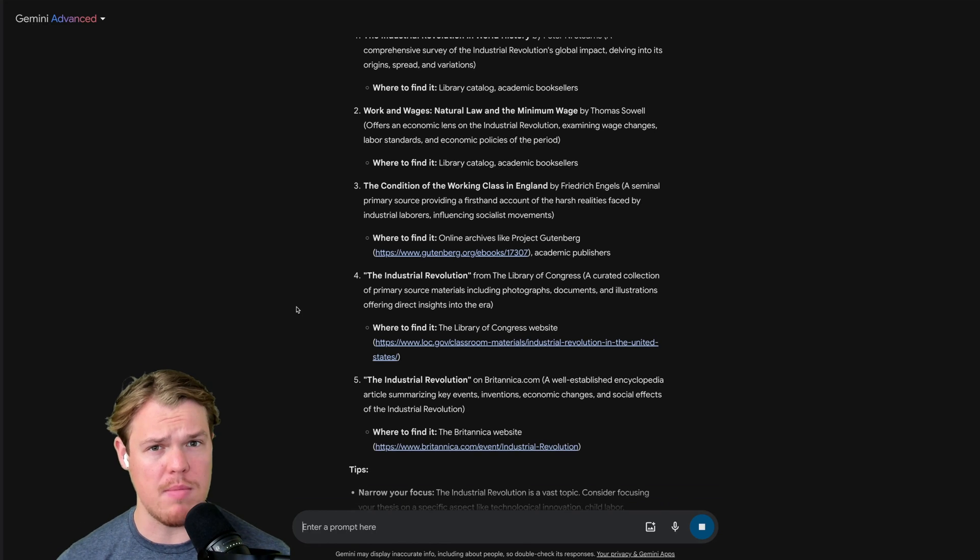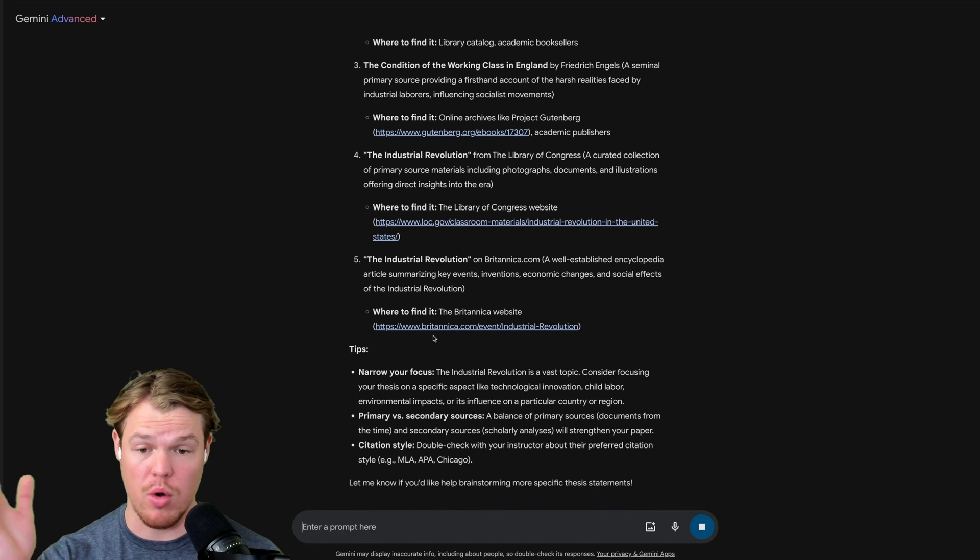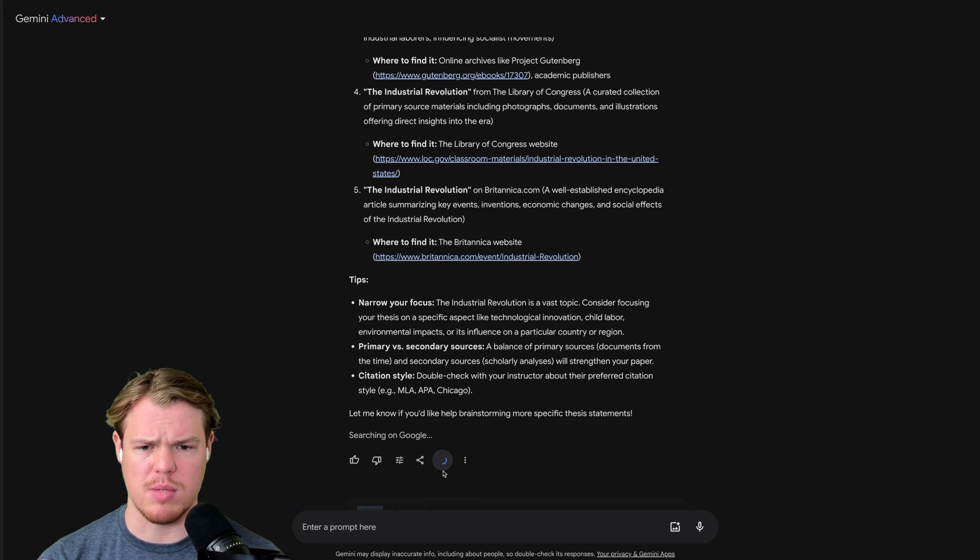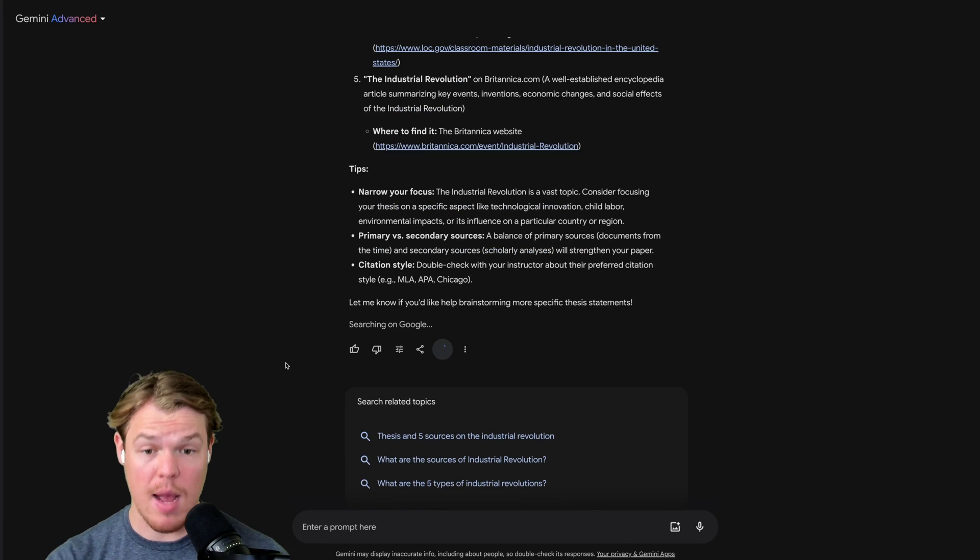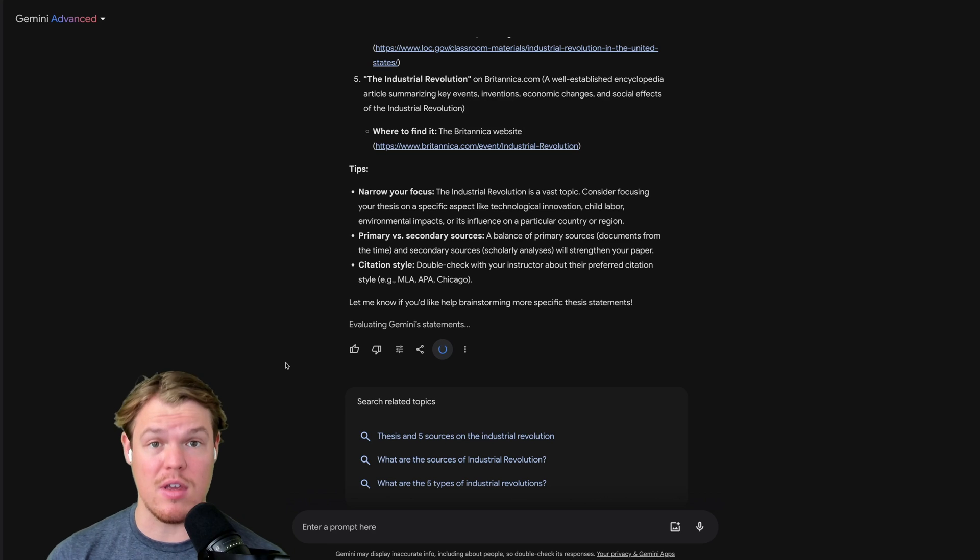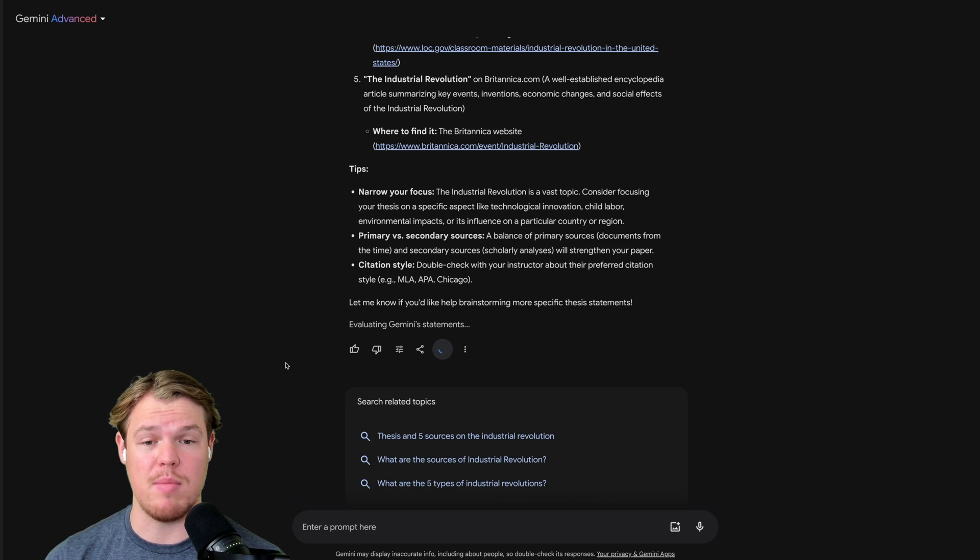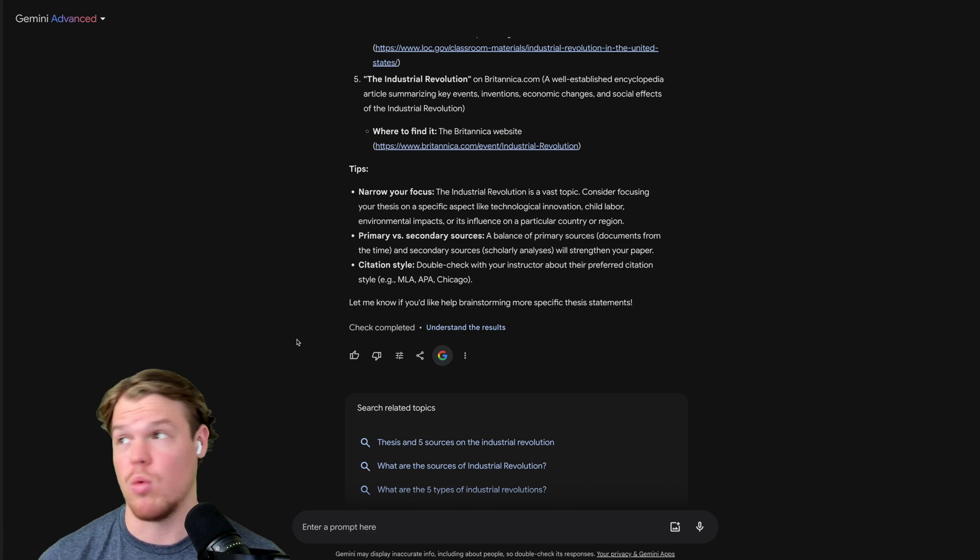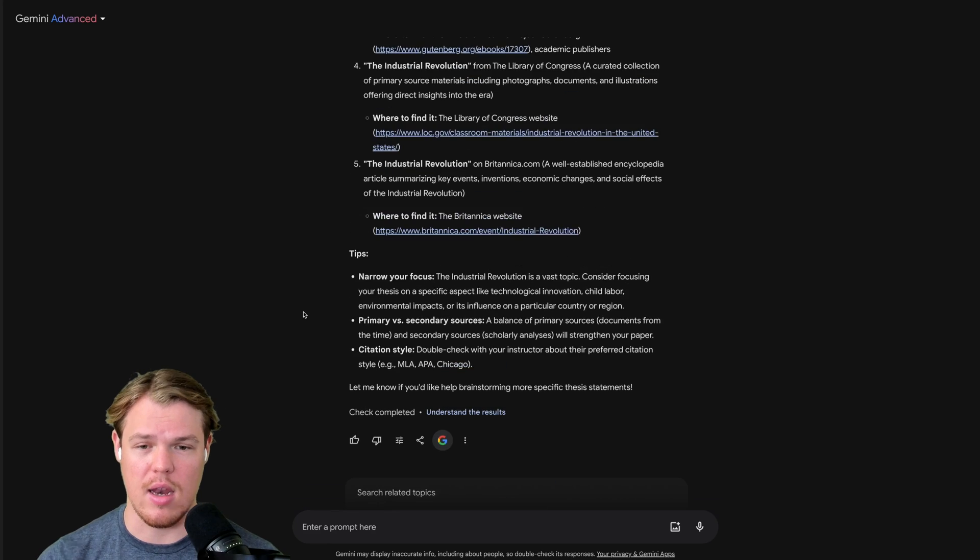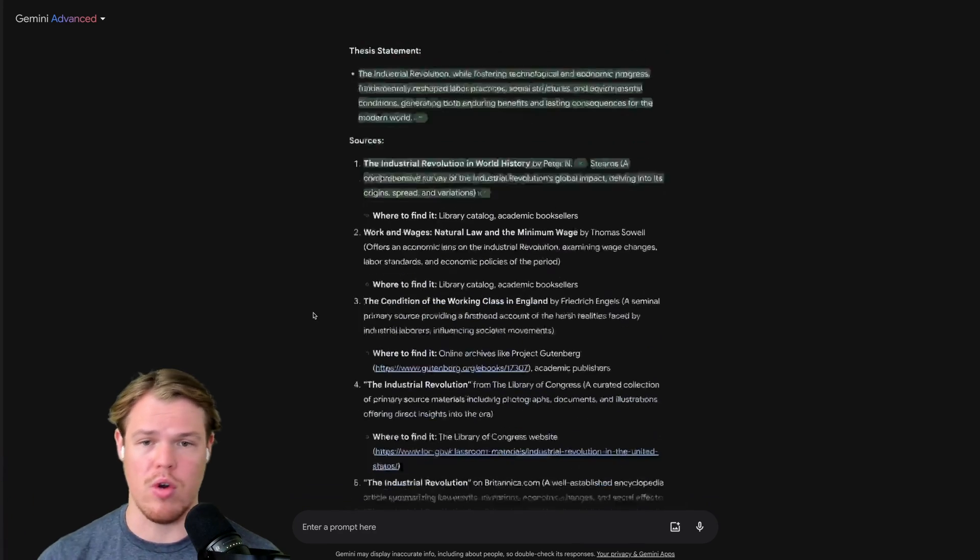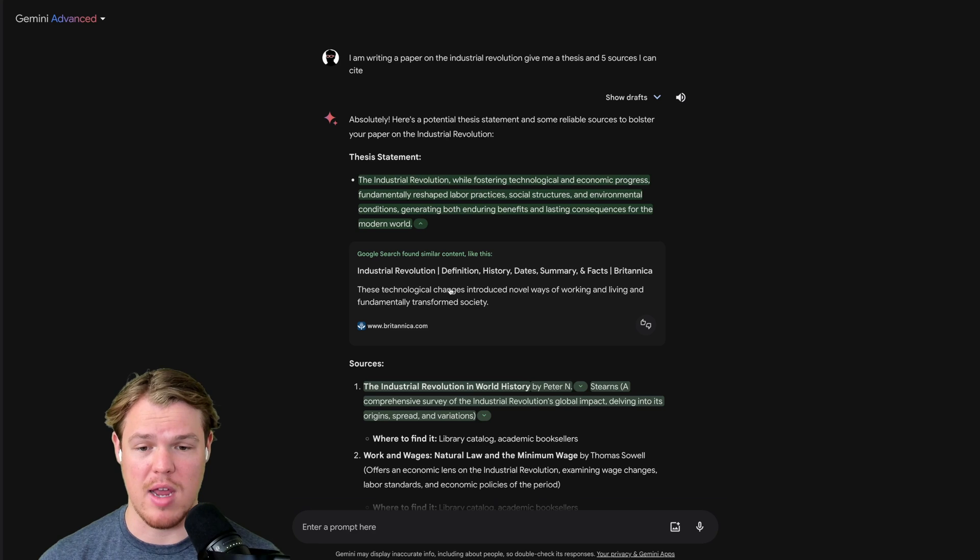The reason why I said to also give sources is because of another feature within Gemini Advance, which may be pretty powerful to you. Also notice it's already giving us nice little links. We can use the double check response. So let's say we're writing a paper. On top of the information we're receiving for this paper, we also want to double check it. Or I like to call it gut check it.